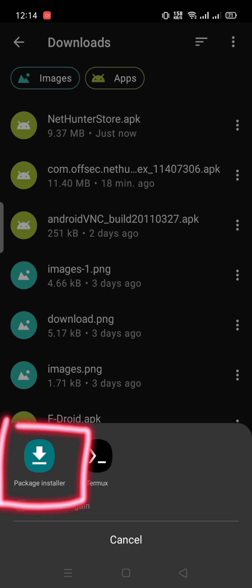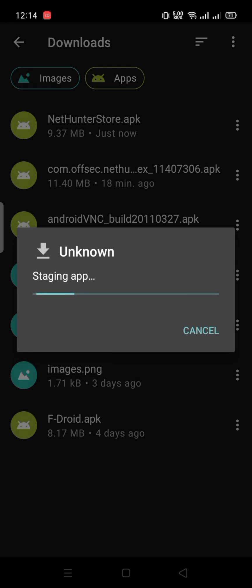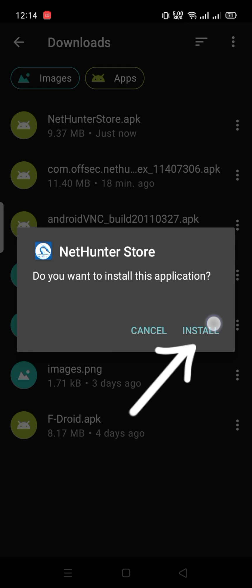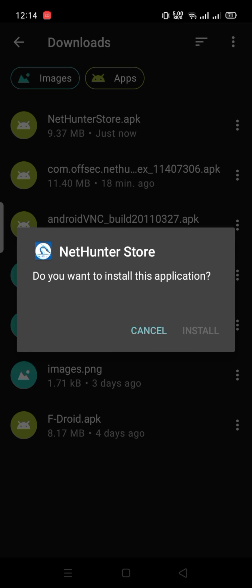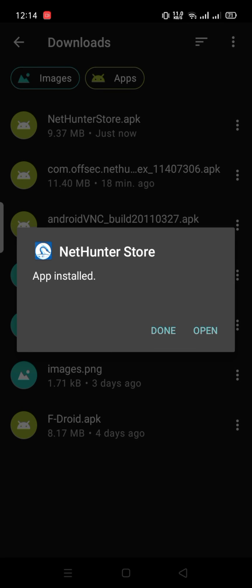The package installer will open. Click Install, then open the app.